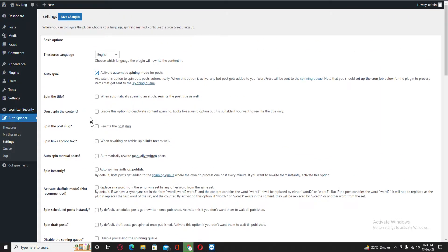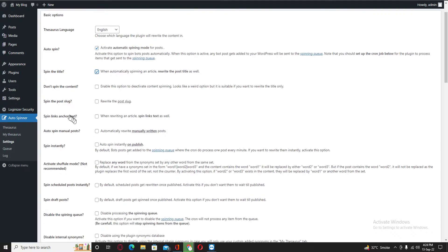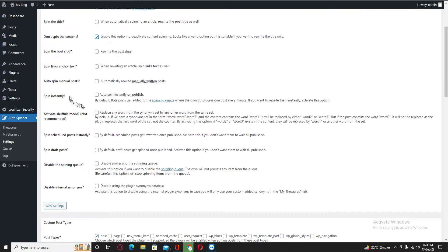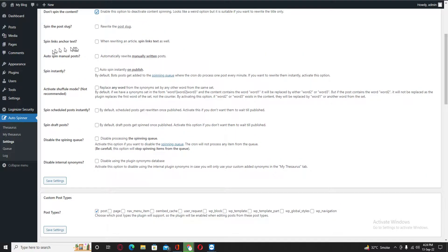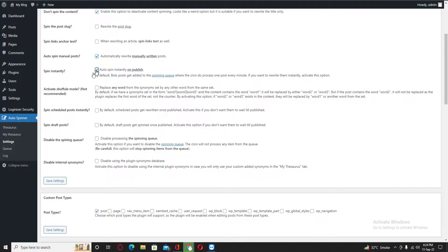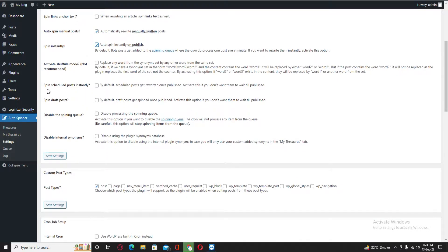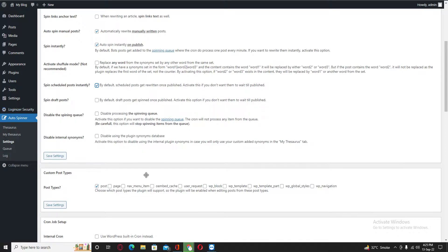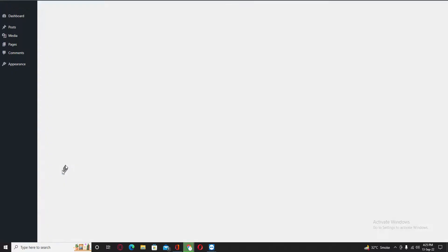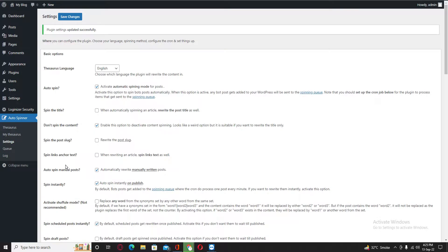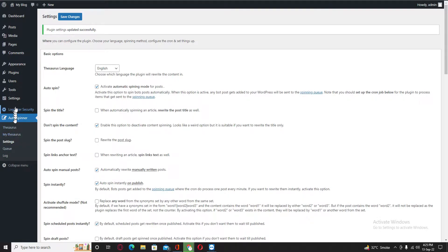Tick on this and title no, spell links anchor, auto spin manual post yes, spin instantly, shuffle mode not recommended yes, schedule post spin that as well. Save the settings and then go back to your plugins.